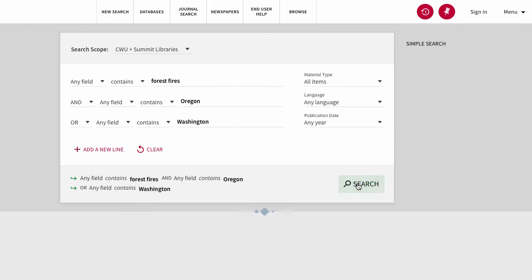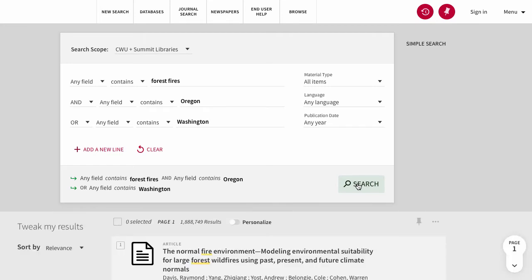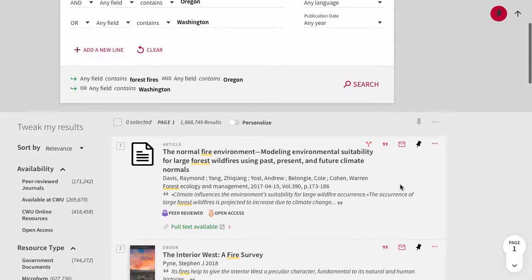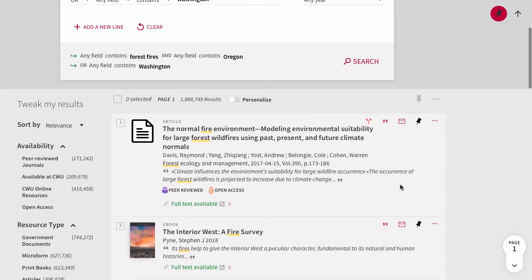OR is useful for scenarios where multiple words can be used to describe the same concept. Think of synonyms when combining with OR.